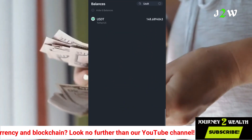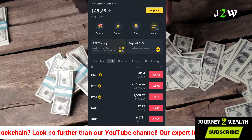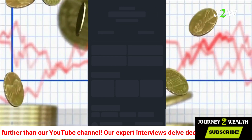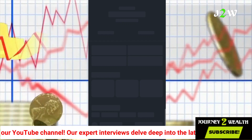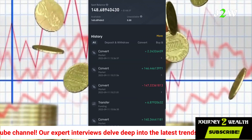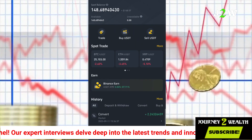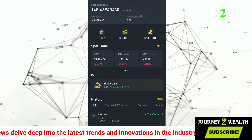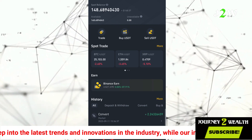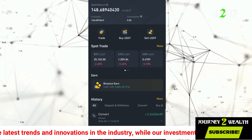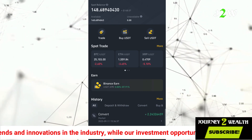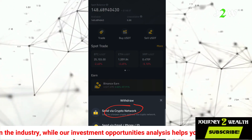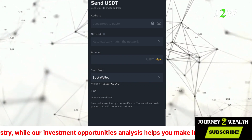On Binance, I'm going to click on 'Withdraw,' then select USDT. Make sure you have a little extra in your wallet rather than the exact fixed amount, because I was doing that and having issues. So click on 'Withdraw,' then click on 'Via Crypto Network.'